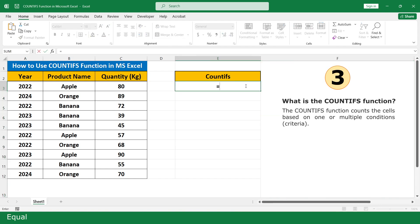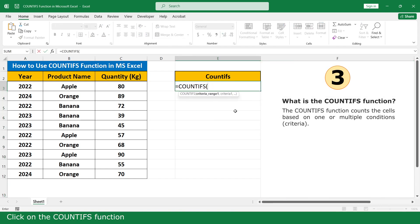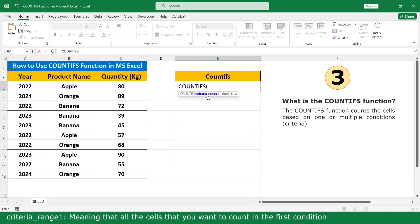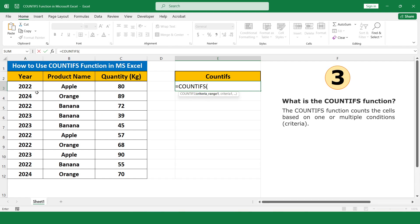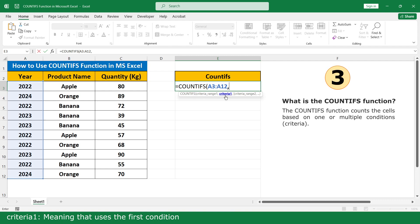Click on the COUNTIFS function. Criteria range 1 means all the cells that you want to count in the first condition. Select all the sales of the year column. Criteria 1 is the first condition.